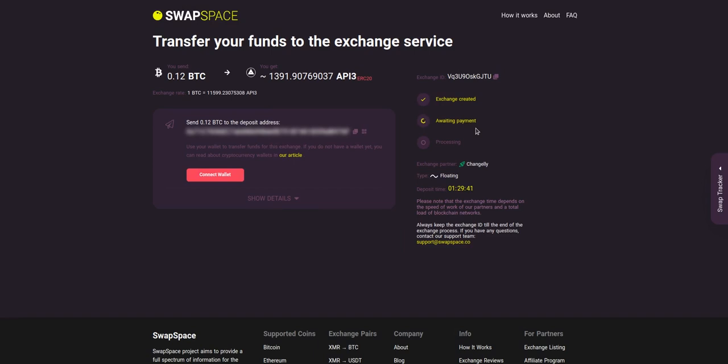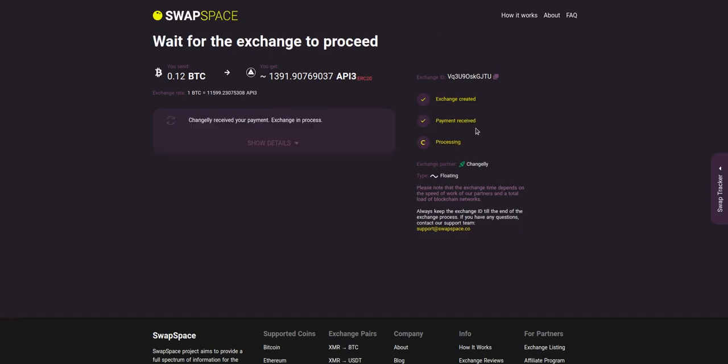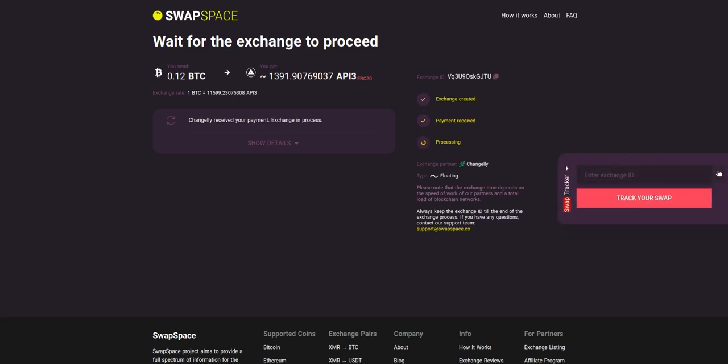At this step, the exchange status is awaiting payment. It means that our exchange partner is waiting for your deposit. After the exchange service has received your crypto deposit, the status changes to Processing, which means that your exchange is being processed.